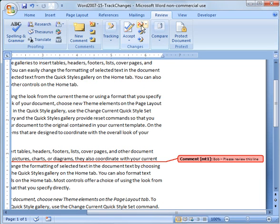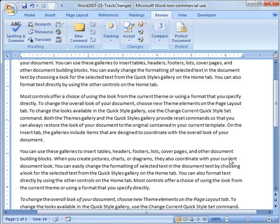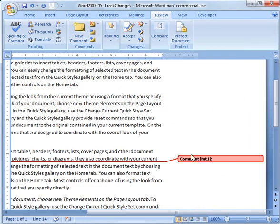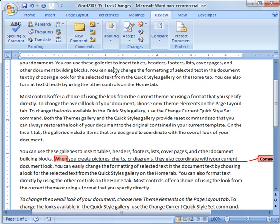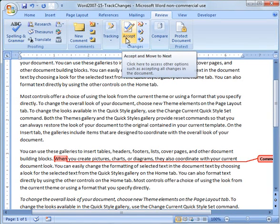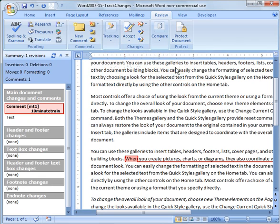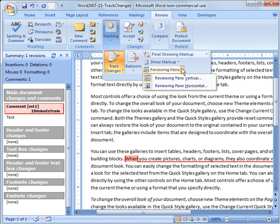So what you can do there is you can delete the comment like that by rejecting it or let me go and add another comment. I'm just going to call it test. And now in order to get rid of that, another thing you can do is go into the under tracking and pull up a reviewing pane. And then it'll bring all these things up over here.